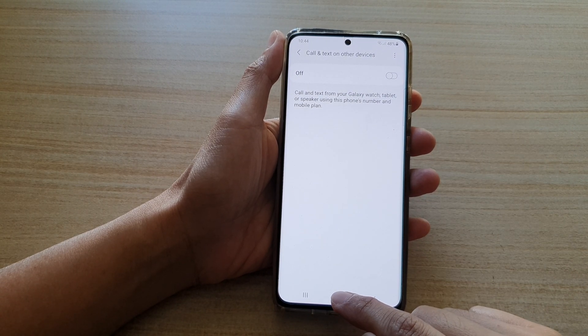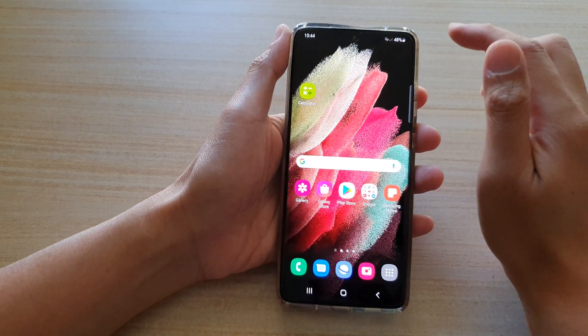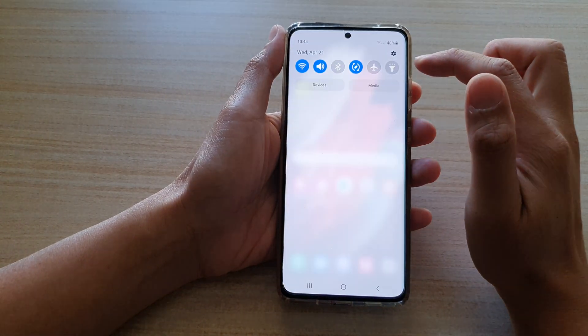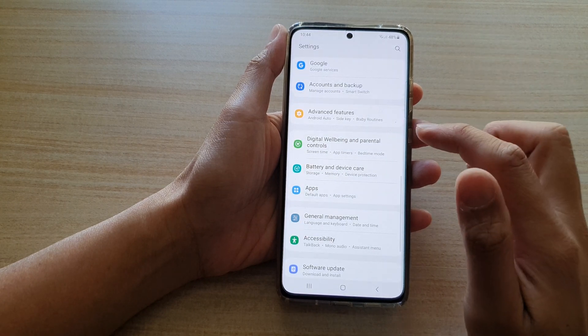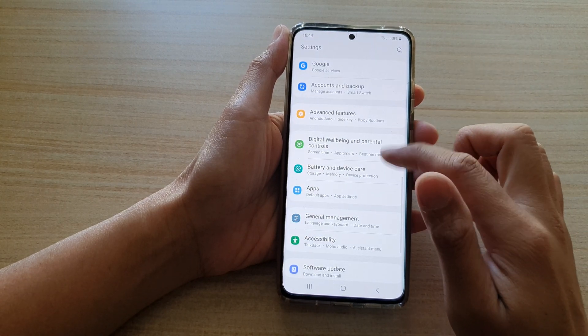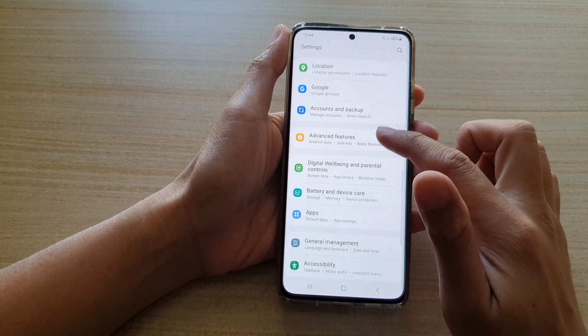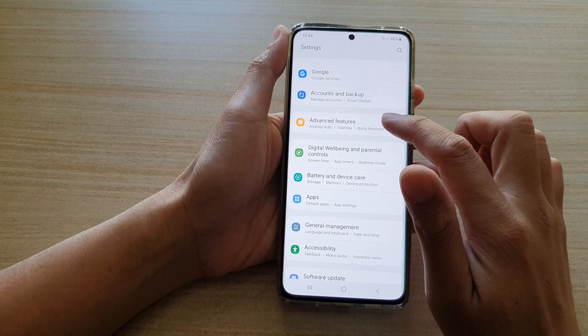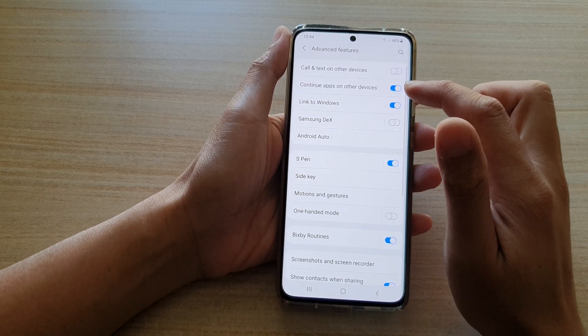First, tap on the home key to go back to your home screen, then swipe down at the top and tap on the settings button. In here, you want to swipe down and tap on Advanced Features, then go down and tap on Call and Text on Other Devices.